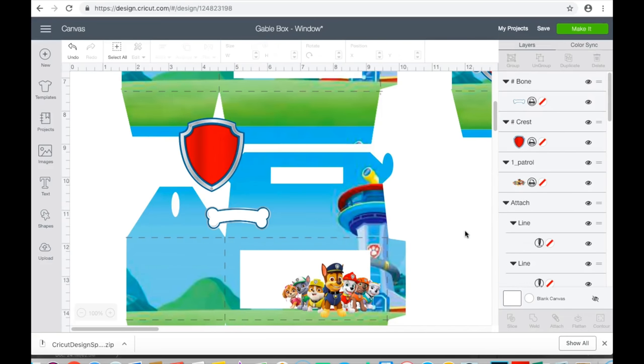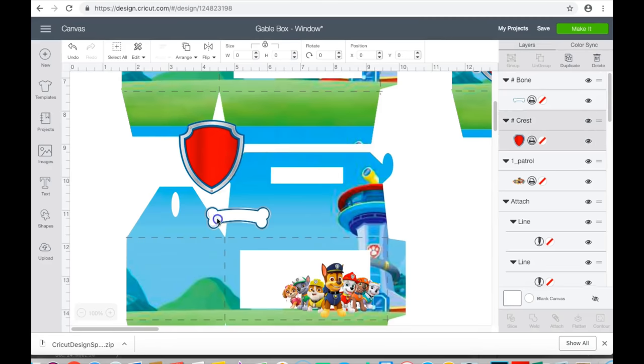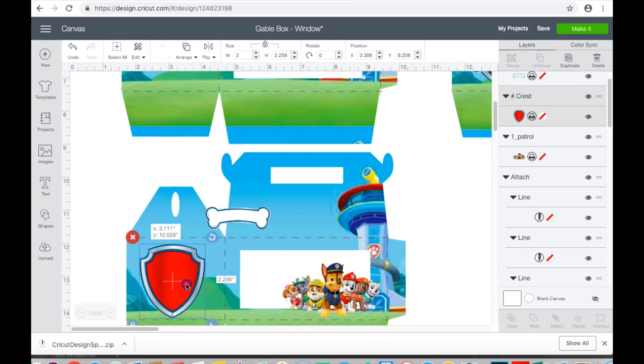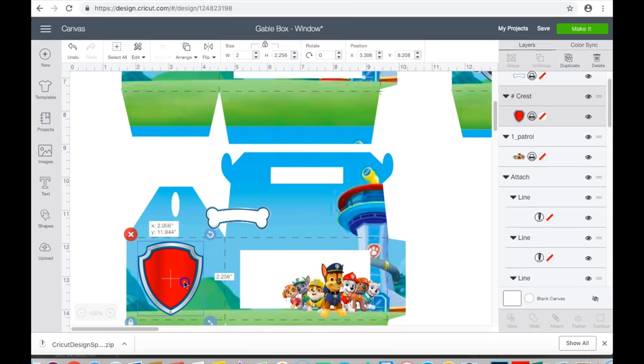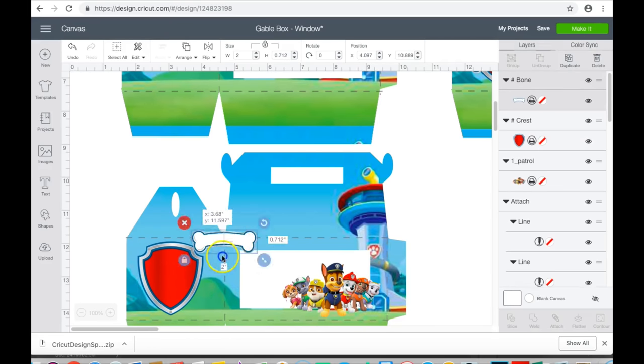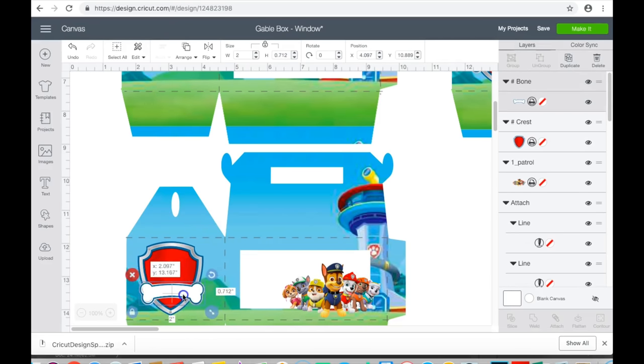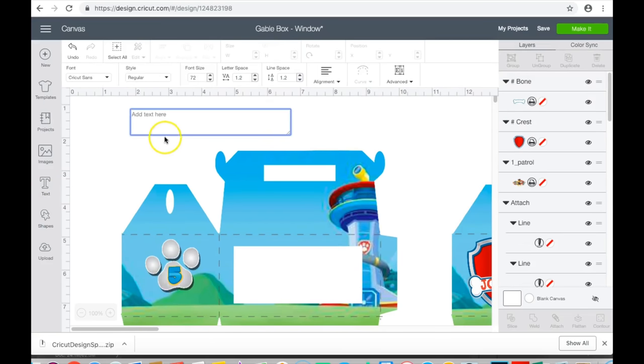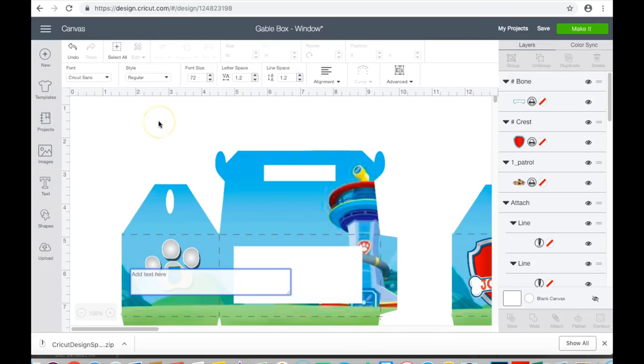I am going to end up putting his picture here on the shield and then I will add in his name.